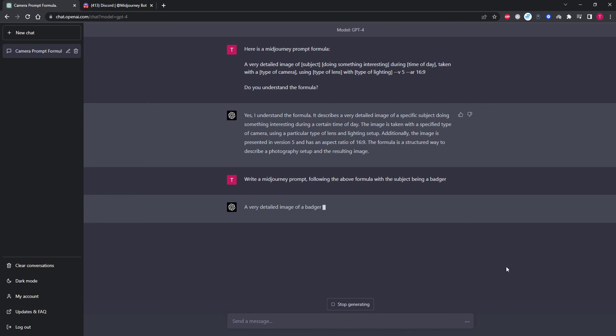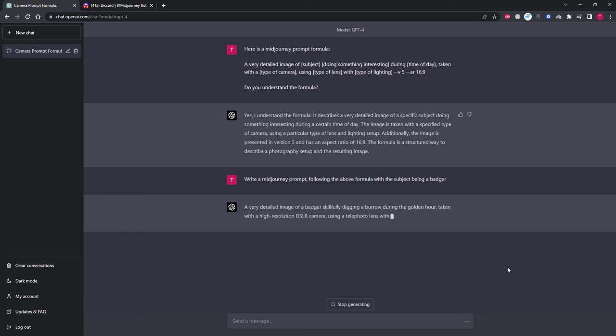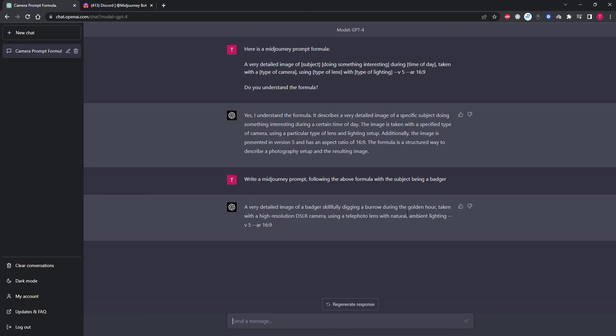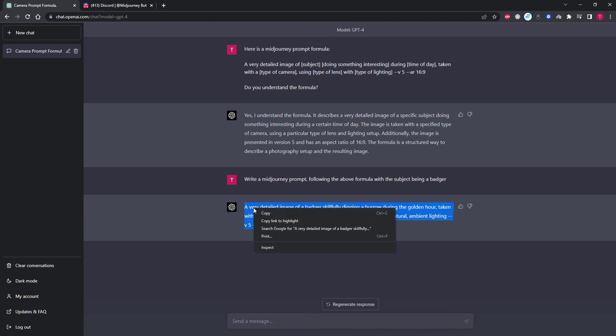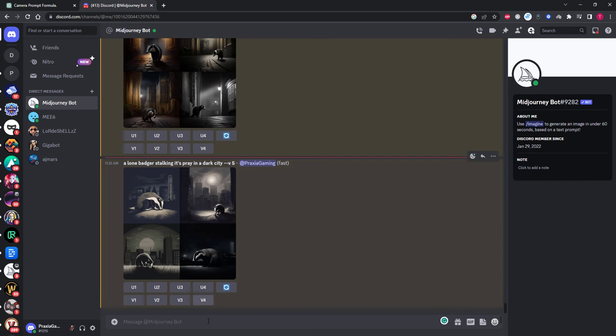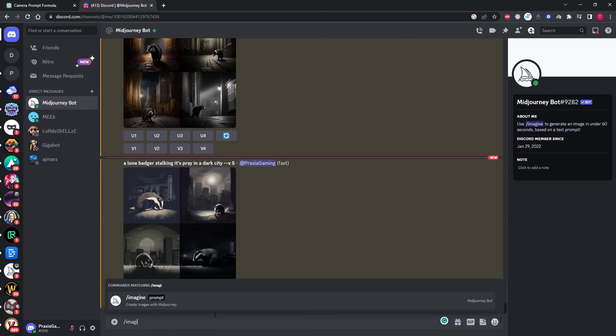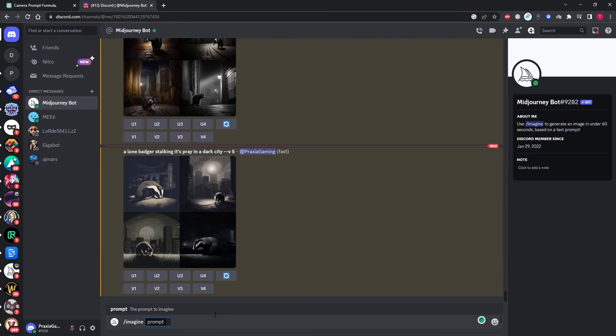We can see that it will now start to produce a high quality prompt involving my subject of a badger. It's added details like golden hour being the time of day, taken with a DSLR camera with a telephoto lens and what type of lighting to use. All things that if I was to make it myself I would most likely forget to add. So now we just need to copy and paste the text over to MidJourney and into the Imagine command and see what it will create for us.